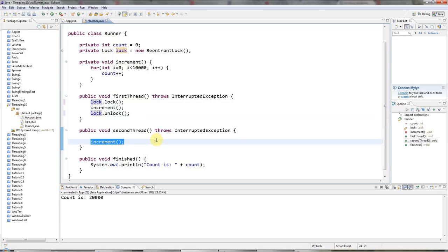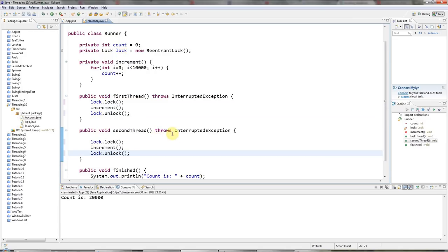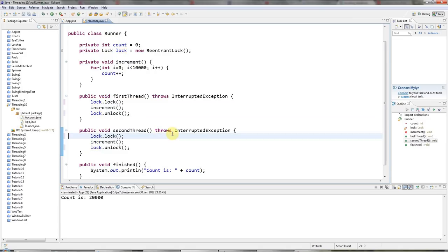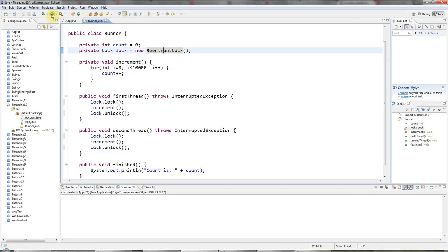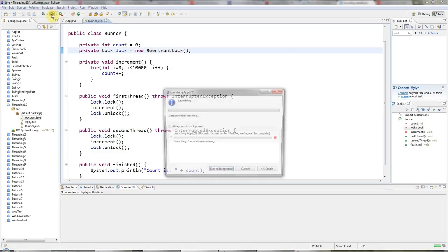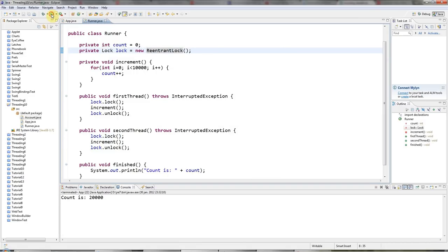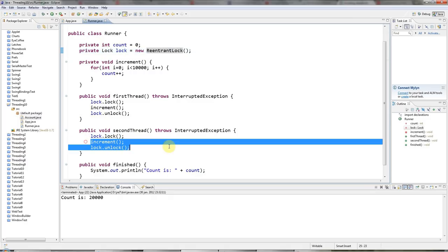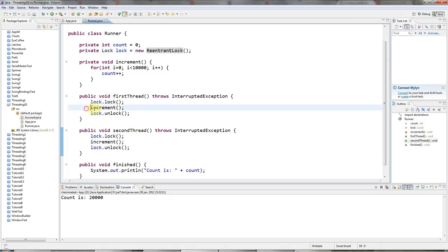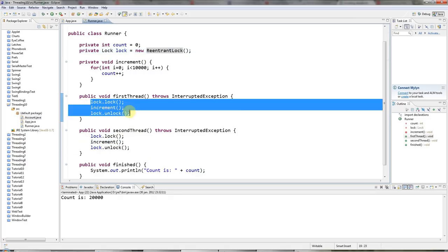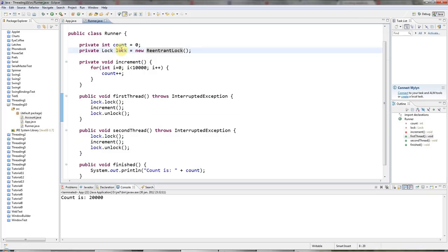But there are some big advantages, under some circumstances, to using ReentrantLock instead of synchronized, which we'll see in due course. So now this will work because it's impossible for one thread to call increment while the other thread's calling it because you have to get the lock first. And you can only lock this from one thread at a time.